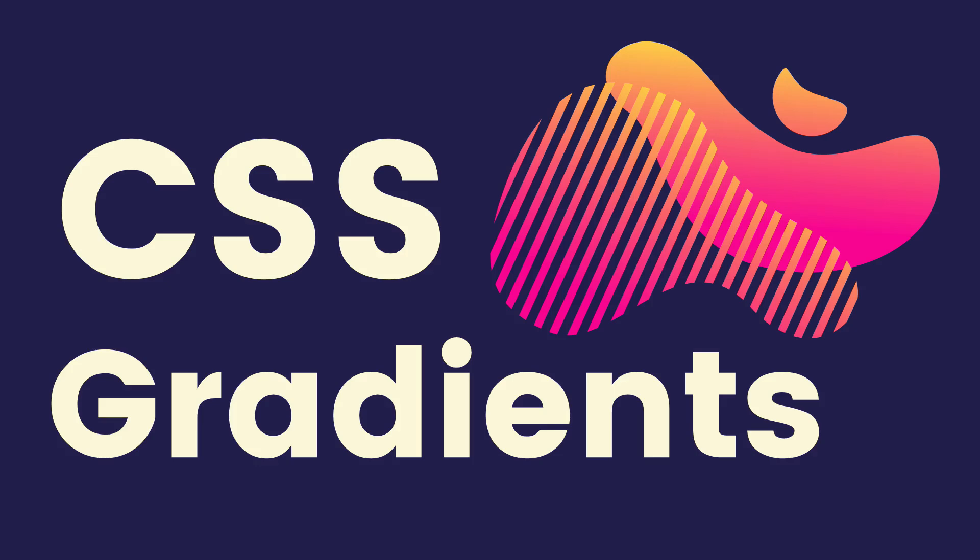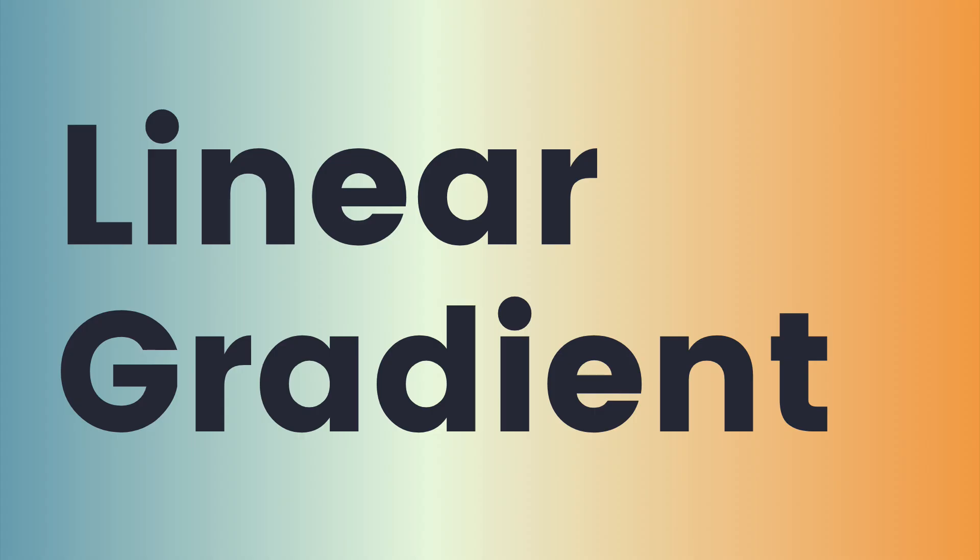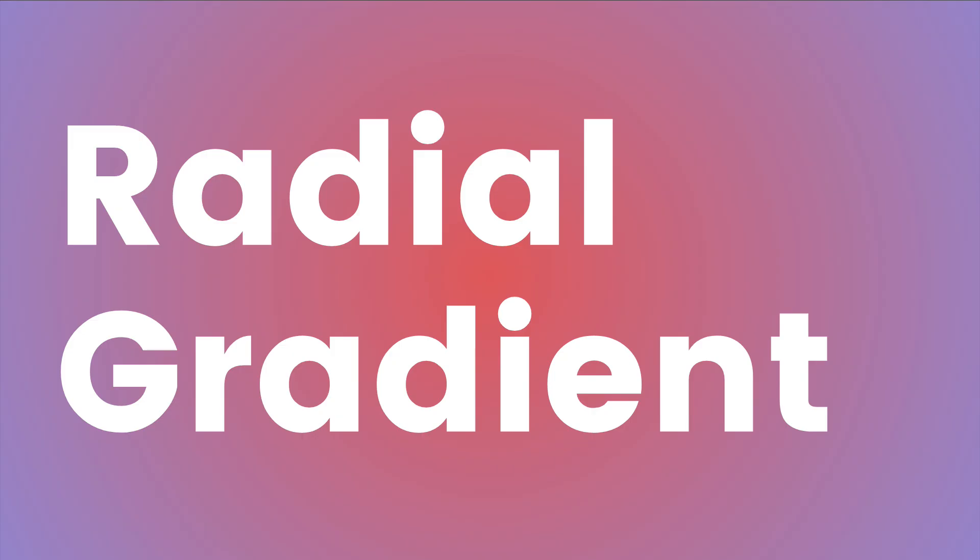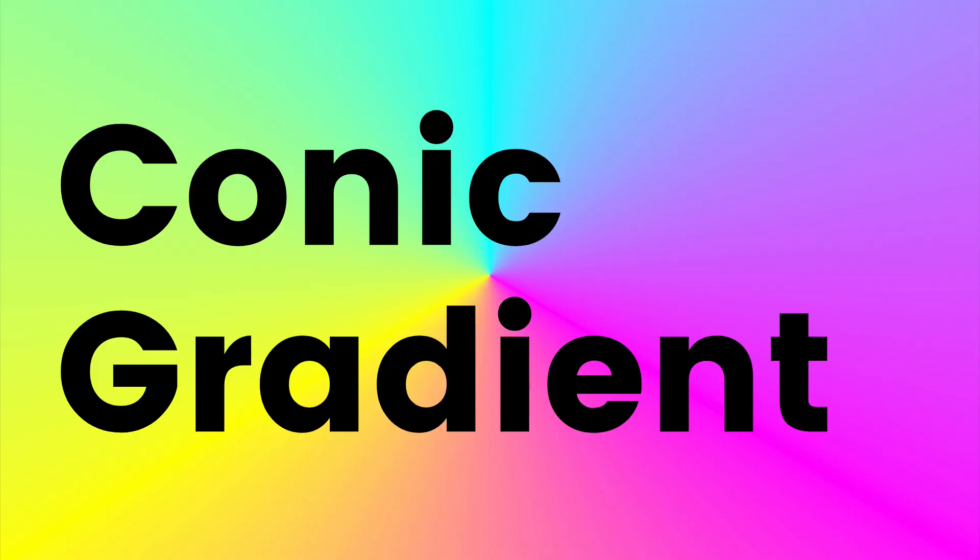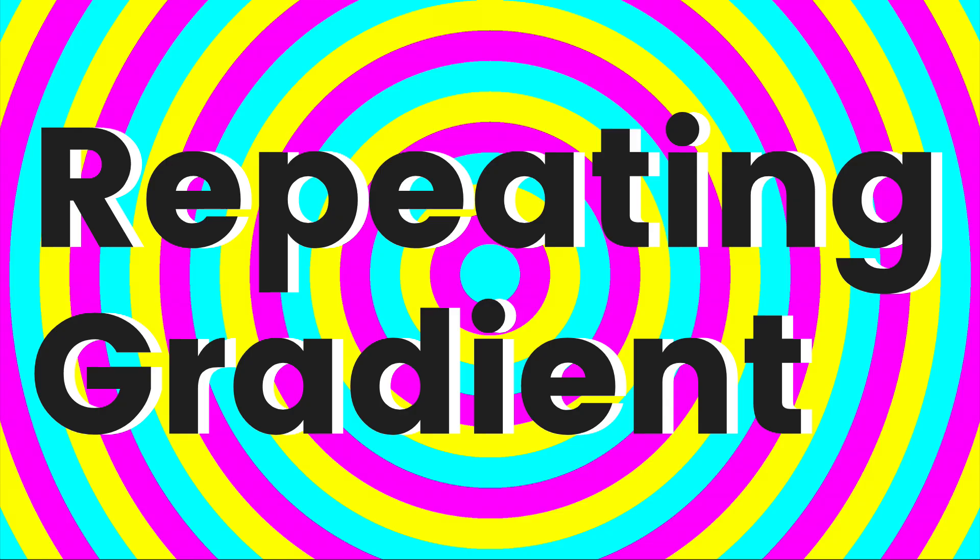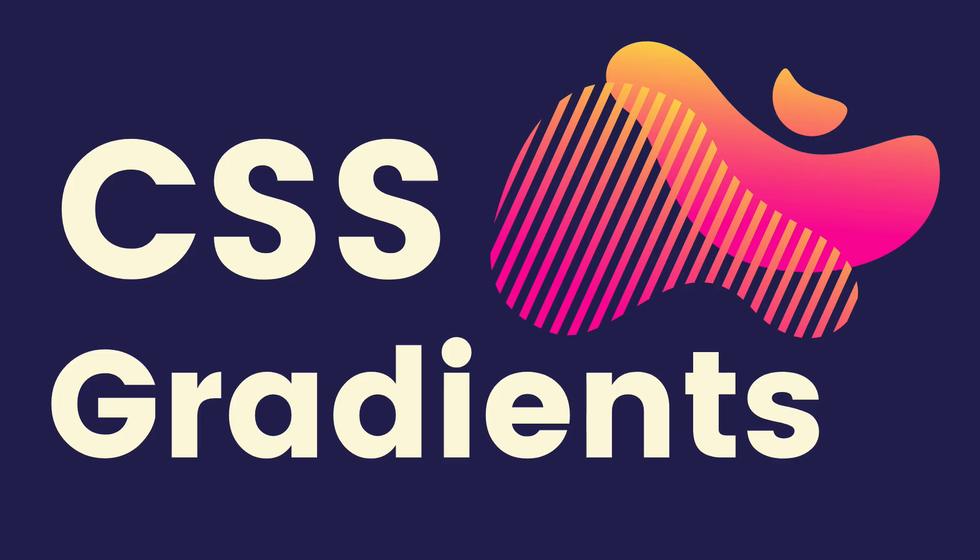Hey everyone, today I'm going to talk about gradients, CSS gradients: linear, radial, conic, repeating, all the different flavors.